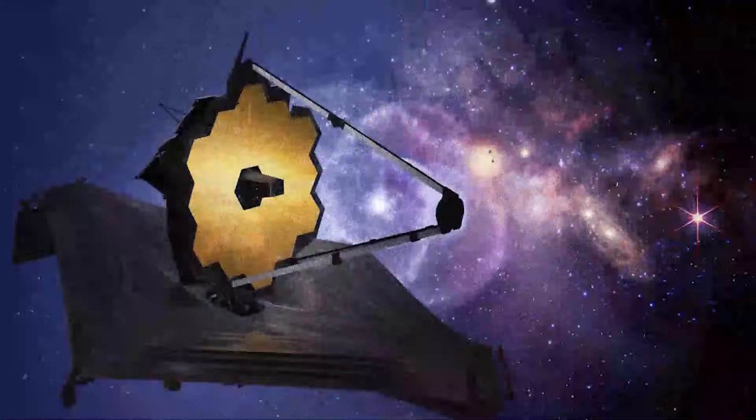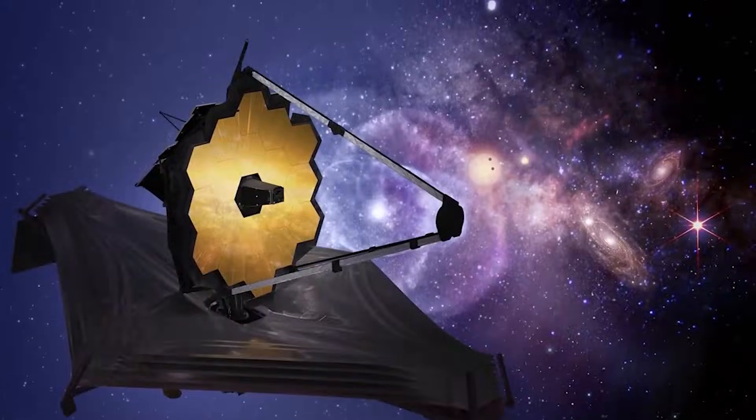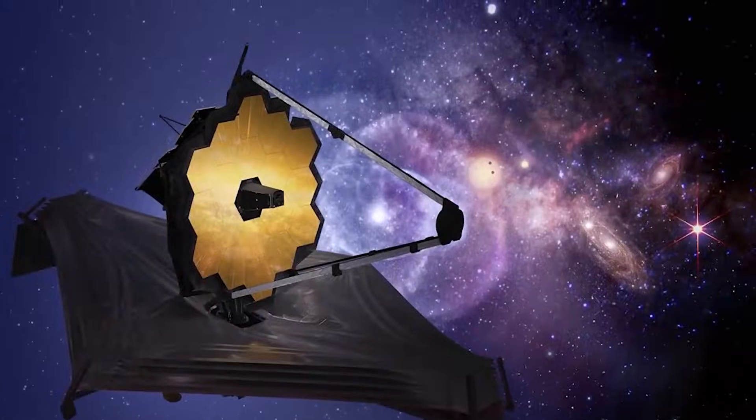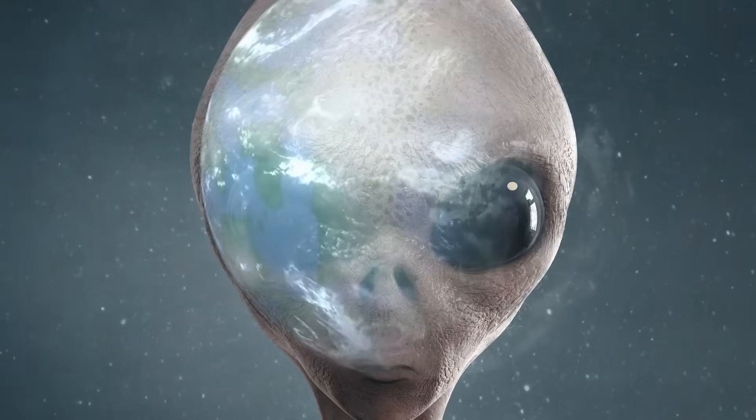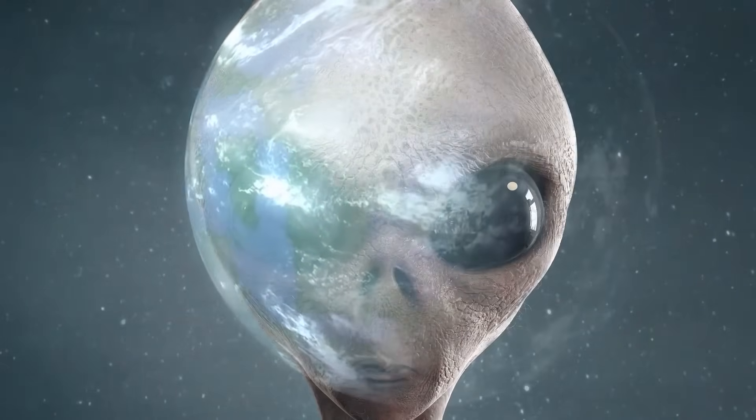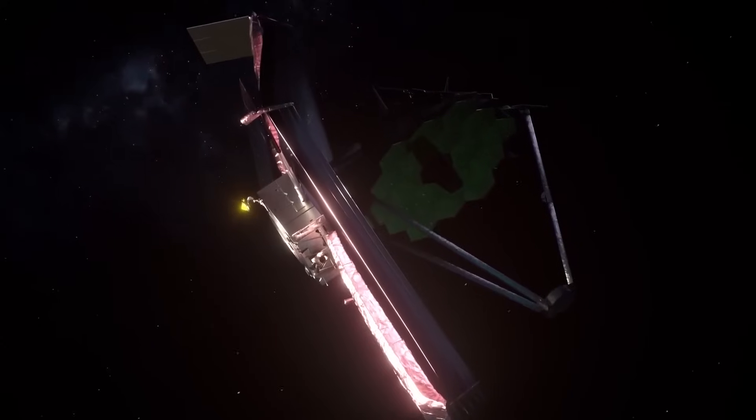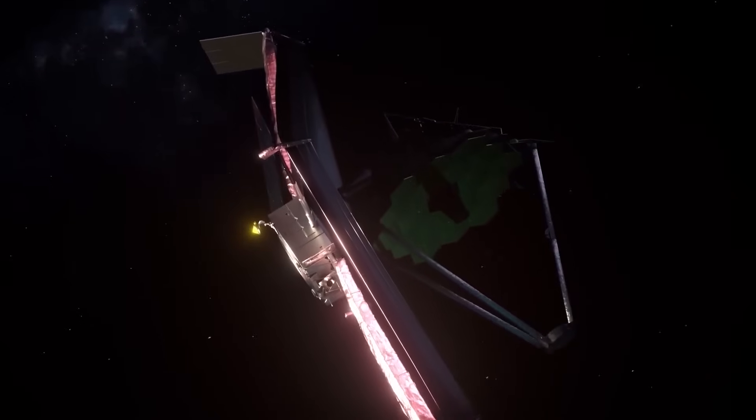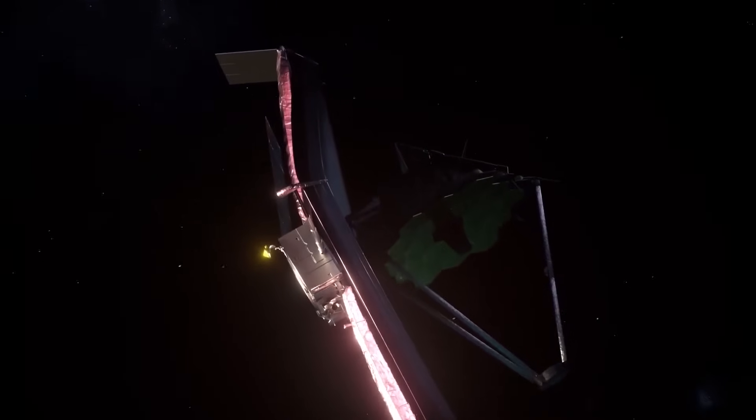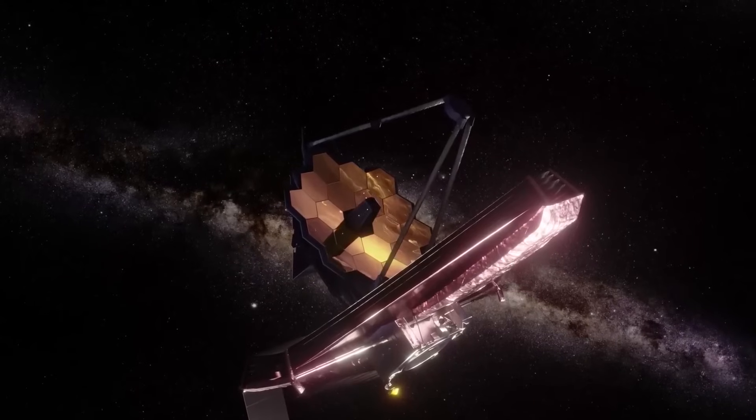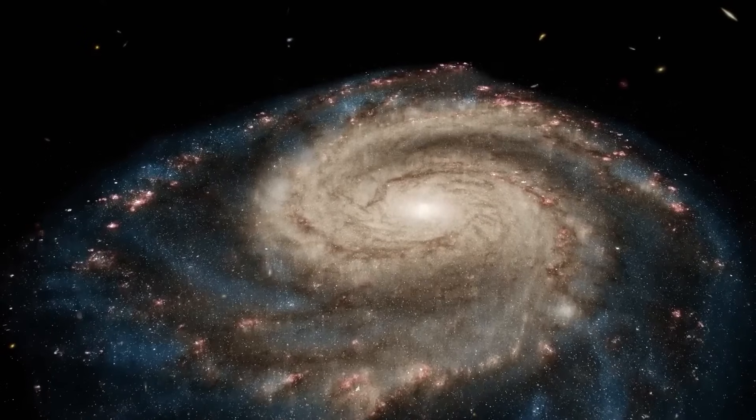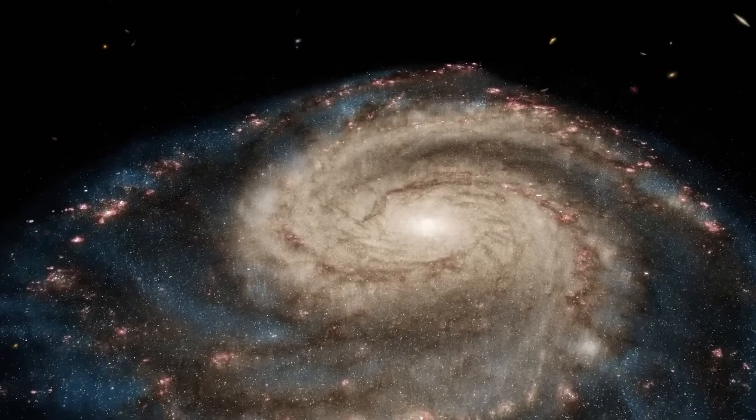Then came a turning point when the James Webb Space Telescope delivered clear indications of life somewhere in the cosmos. While scanning the depths of space, this powerful telescope detected something fascinating on Proxima Centauri b, a distant exoplanet.